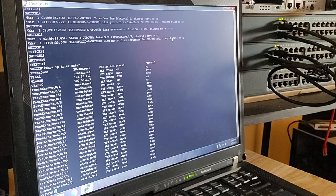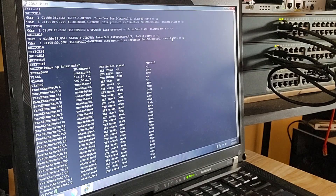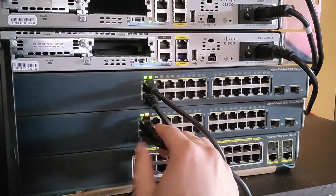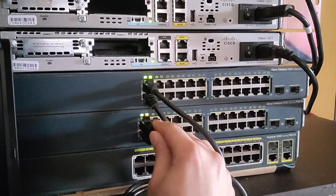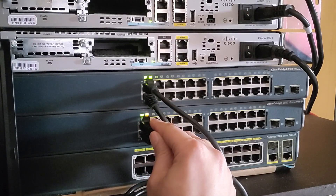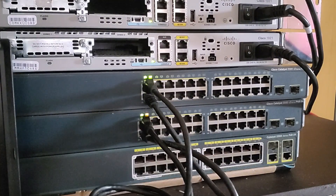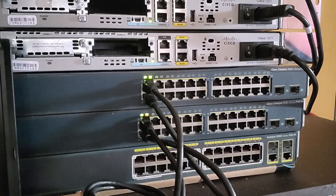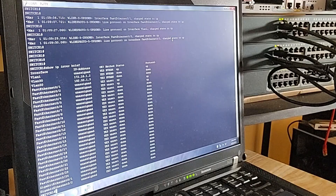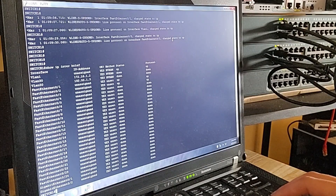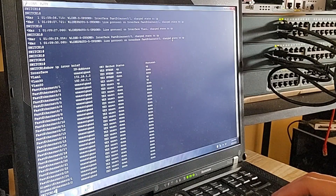Without Spanning Tree Protocol, redundant links could create a broadcast storm where endless looping traffic can overload and shut down the entire network. STP prevents this by blocking extra links, but with EtherChannel, STP sees all bundled links as one, allowing them to stay active while still protecting the network.